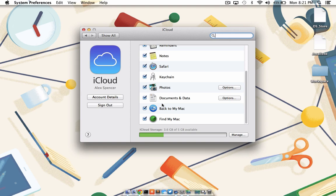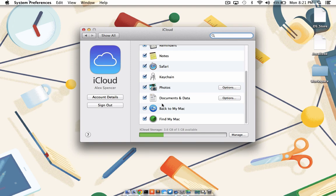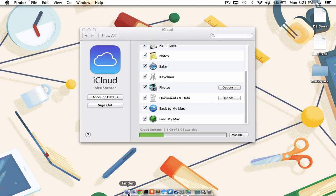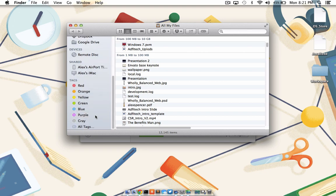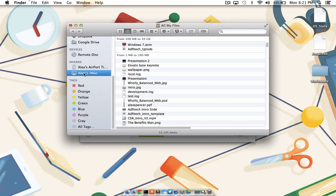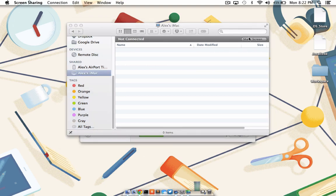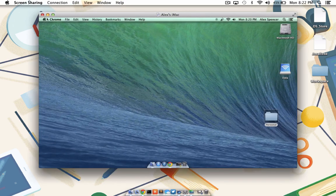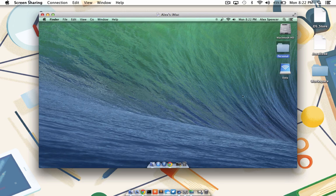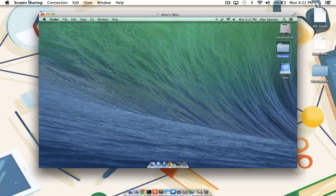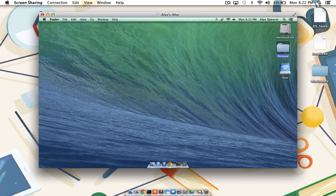Now that I have Back to My Mac set up on both my MacBook Air, which is the computer I'm currently recording on, and my iMac, which is remote, let's see if I can access one from the other. I'm going to come down here and click Finder. On the sidebar, under the Shared column, I'm going to see Alex's iMac, so I'm going to choose that, and then I'm going to choose Share Screen. Within a few moments, my iMac screen will appear in front of me, and I can manipulate any of the files, folders, or applications by simply using my keyboard and mouse like I would on a normal computer. Back to My Mac makes it incredibly simple for me to access all of my Mac computers regardless of where they are.